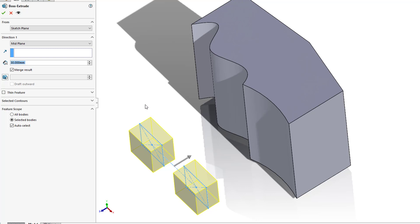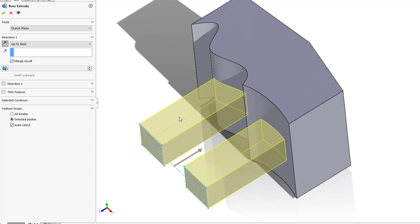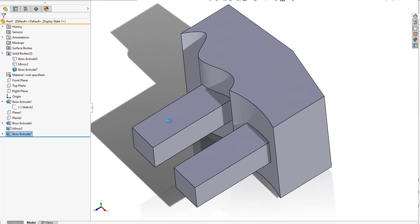So in this scenario, both the up to next and then up to body are going to work well here. And once you know the end condition that you want, another shortcut that you can use is just a simple right click. So you can right click, and then you can select your end conditions the same as if you selected on the left hand side menu. We'll press the green check, and then create our extrude.